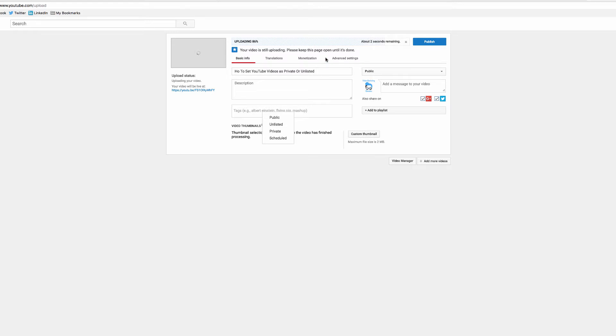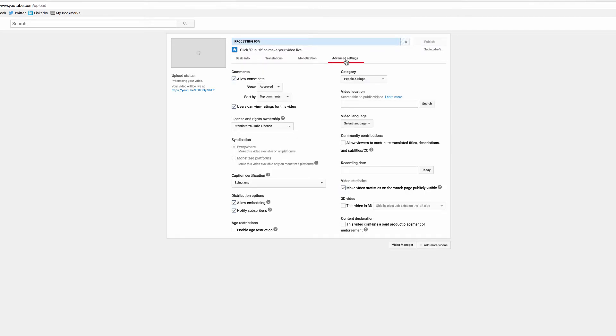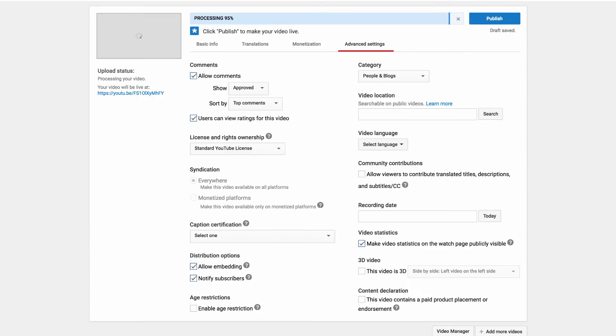You have translation, you have your monetization option, and then you also have your advanced settings. Now you can get quite advanced with what you're wanting to allow for this particular video.